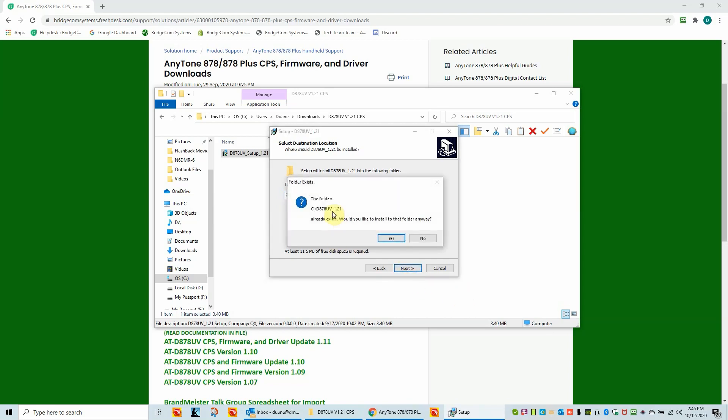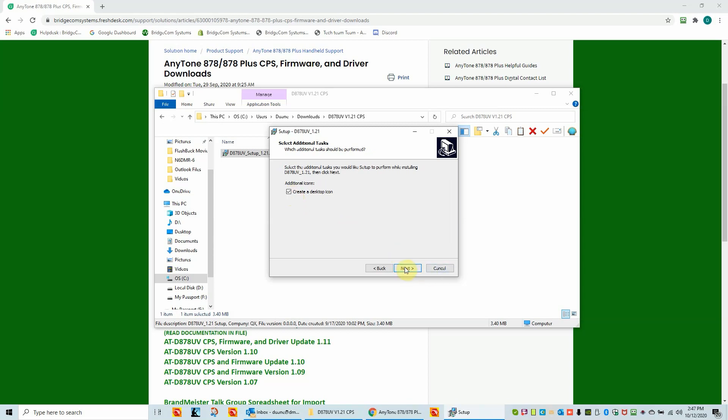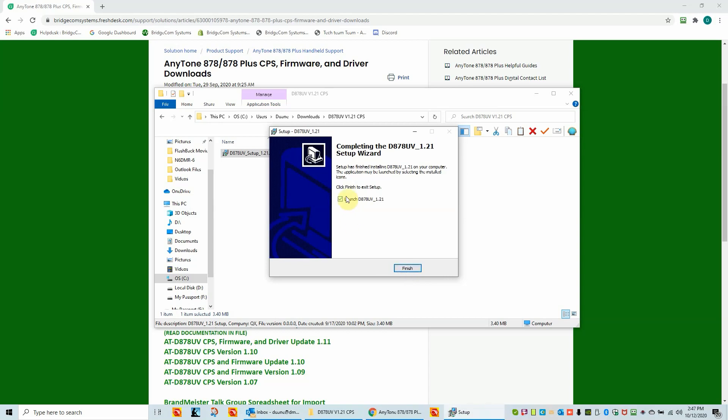It's going to say, do I want to put the folder in there? Now in this particular case, I've already installed 1.21 in my machine before. You would not get this message. It's just asking if the folder, if I want to overwrite what's in the folder, I'm going to say yes. So we can make this demo go next. We're going to create a desktop icon. We're going to do the install. Now I could launch this CPS, but I'm not going to launch it because I want to show you where to find it on your desktop after we've installed it. So we'll do a finish here.